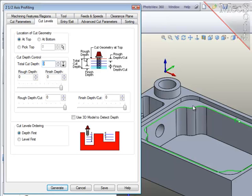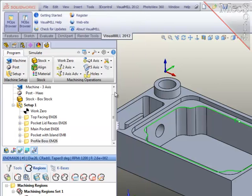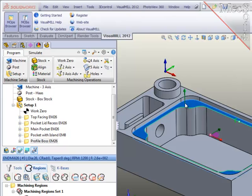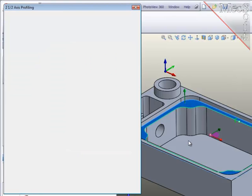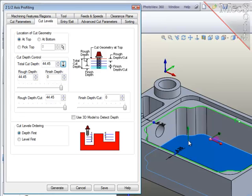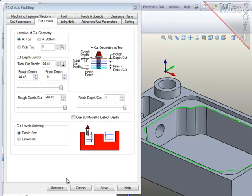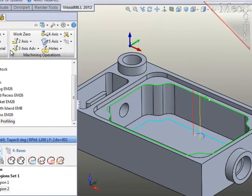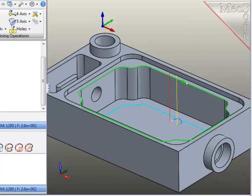I've selected the cut region to be at the top of the material to be removed. I don't know the full depth of cut, so I will use the analysis function to measure the height of the wall. I'll select the flat surface at the top of the wall and then select the flat floor at the bottom of the pocket. Now I will generate the path.